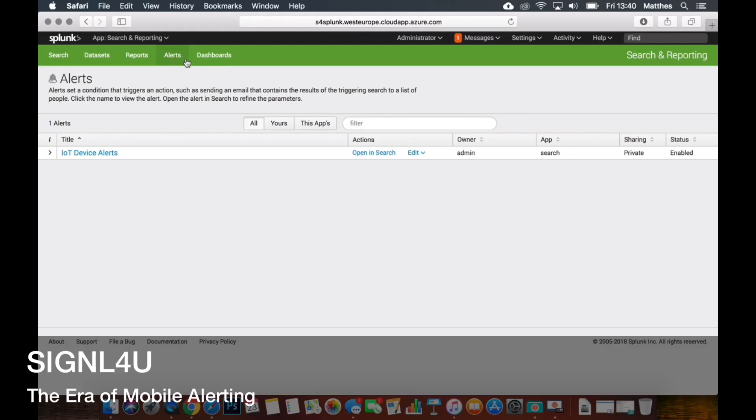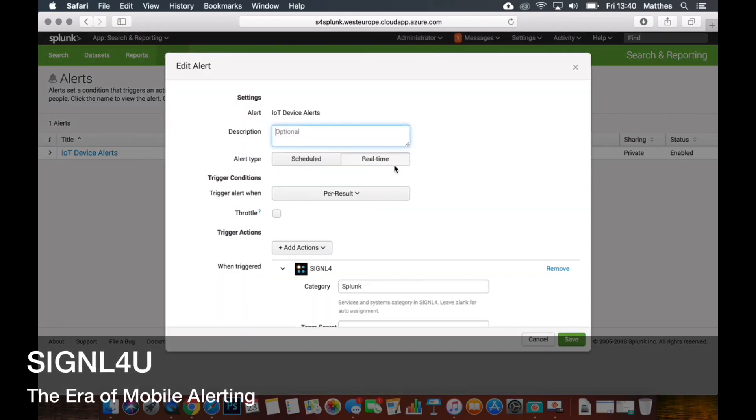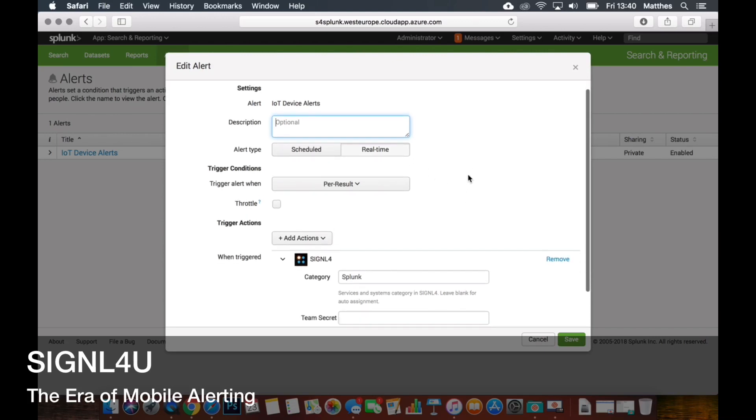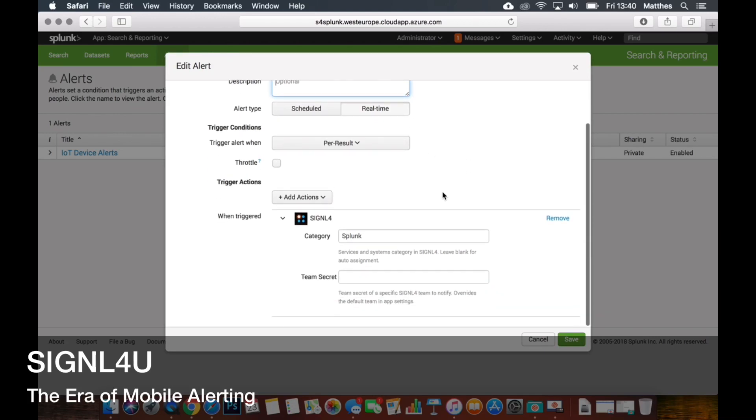We can see that here there's alert definitions for the search that are defined. And here we can edit the alert that we want to process and run. And when that one is triggered then you can see there's actions that you can add and I have added that Signal4 action alert action.